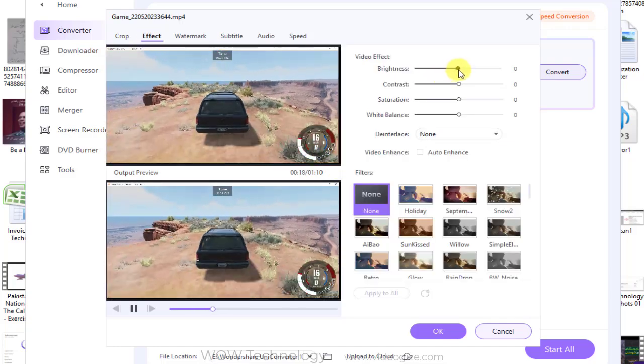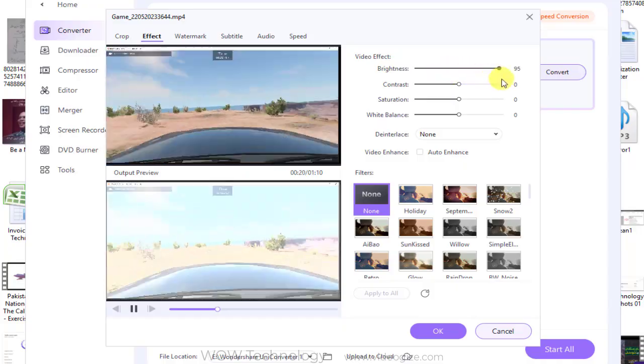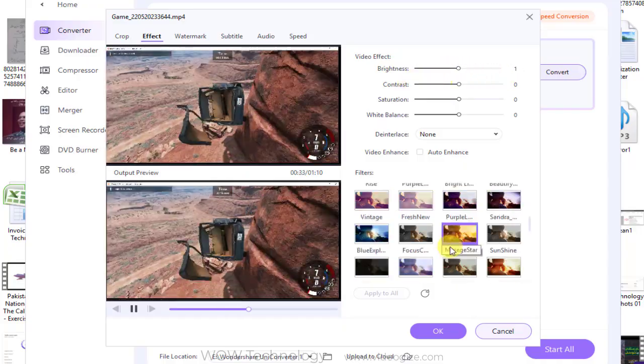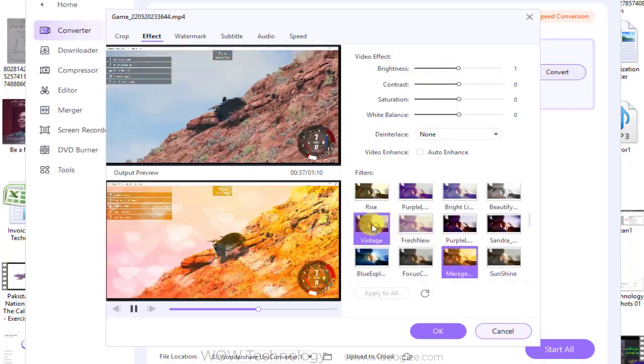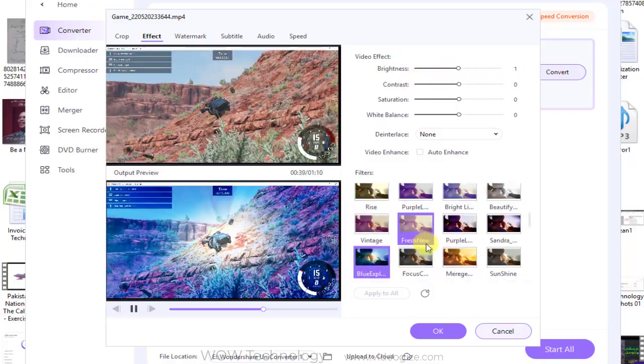You can add effects to your videos. You can also add filters into your video for a more stunning look.